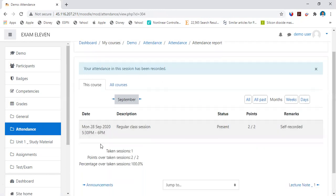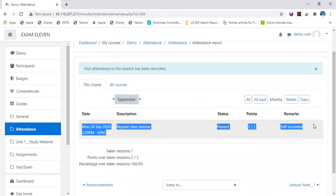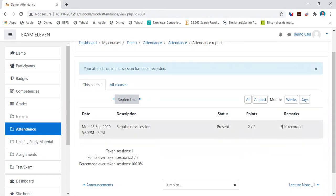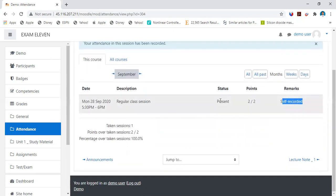When you save changes, this is how the attendance will appear. It will appear to you and also to your faculty on his or her Moodle page. You have marked your attendance, so self-recorded attendance is this.